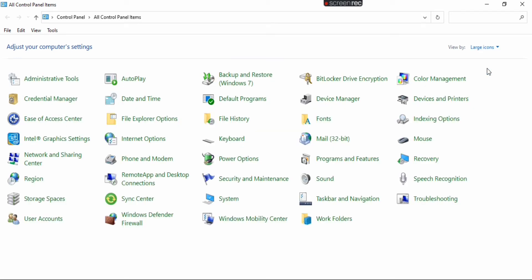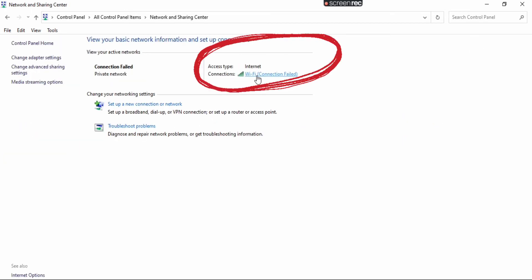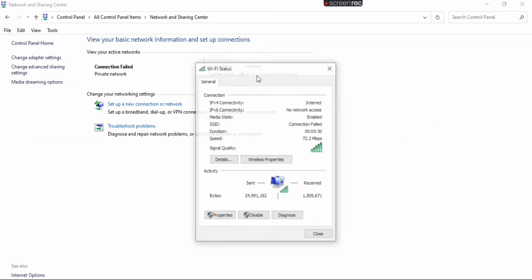Then we click on network and sharing center. Here our connected Wi-Fi is appearing, so we are going to click on it.